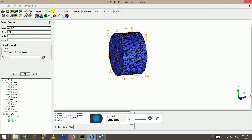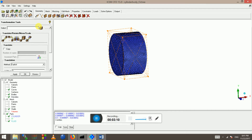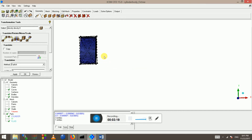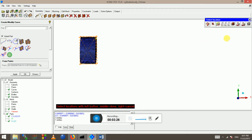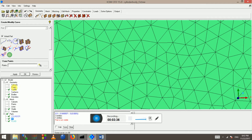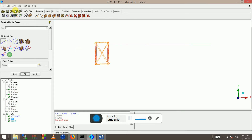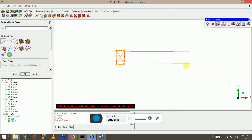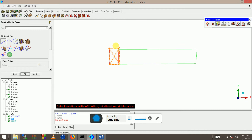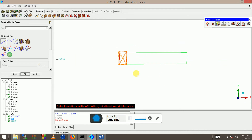Now I'm going to go to transform geometry and click on the density box, because I want to capture this wake region. I'm just showing you what I want to do — from here to here. I want to capture this region because that's where the separation and the vortices happen.